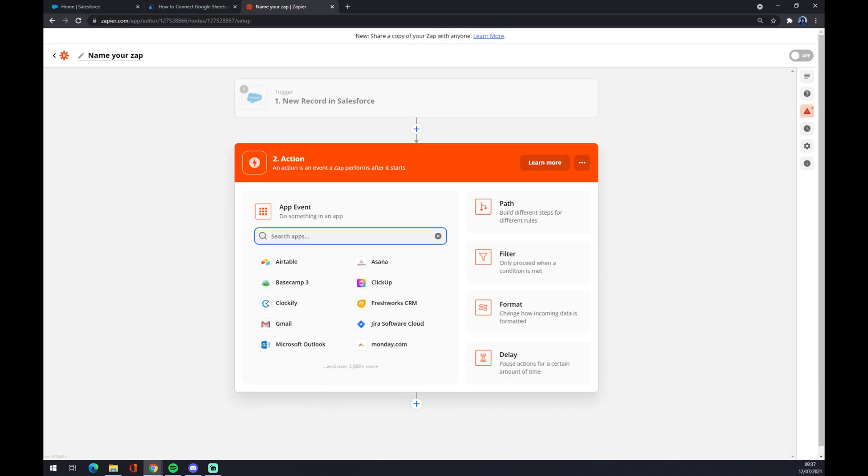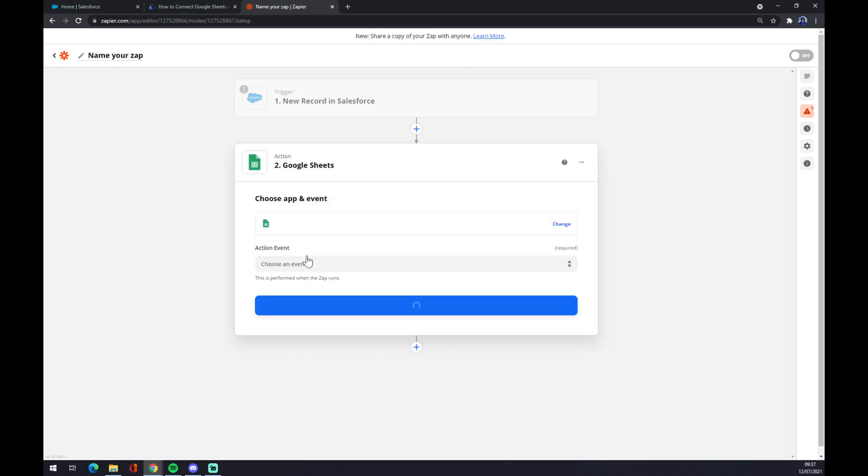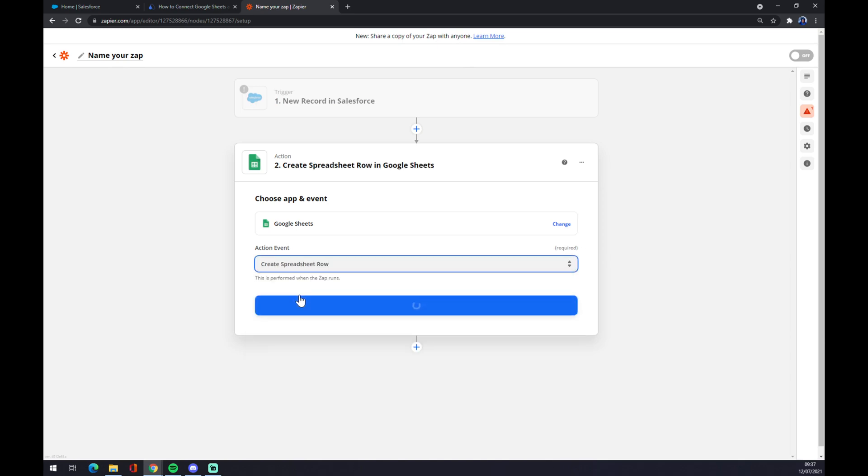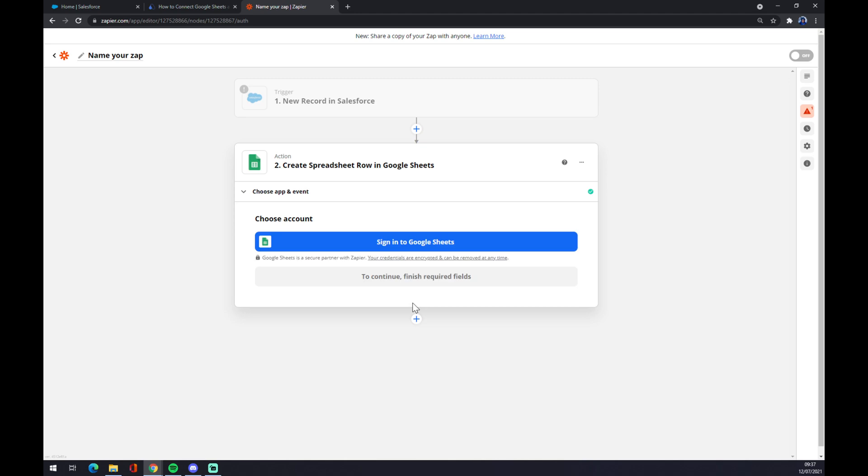On the second action underneath the triggers we should go with Google Sheets and also pick an event. There's more to choose from. Hit continue and the last thing is you have to sign in to your Google Sheets and that's about it. So thanks for watching and see you on the next video.